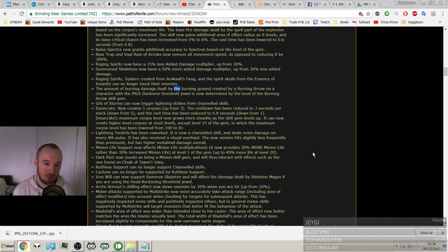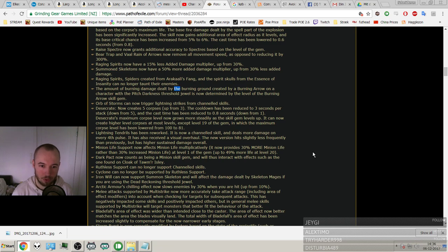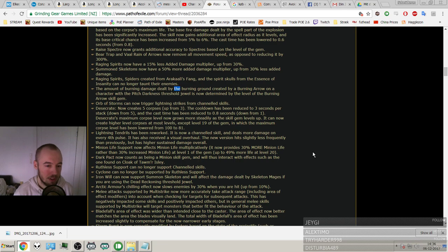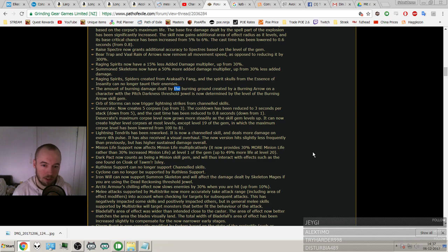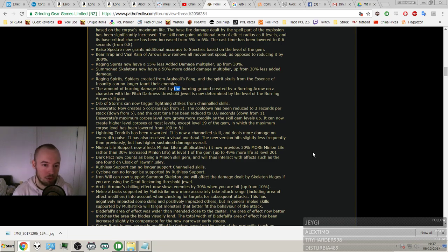Orb of Storms can now trigger lightning strikes from channeled skills. So from the new rework of Lightning Tendrils. And Desecrate creates 5 corpses up from 3, and the cooldown has been reduced to 3 seconds per stack down from 5. The cast time has been reduced to 0.8 seconds down from 1. Desecrate's maximum corpse level now grows more steadily as the skill gem levels up. It can now create higher level corpses at most levels, except level 19 of the gem, in which the maximum corpse level has been lowered from 100 to 81.